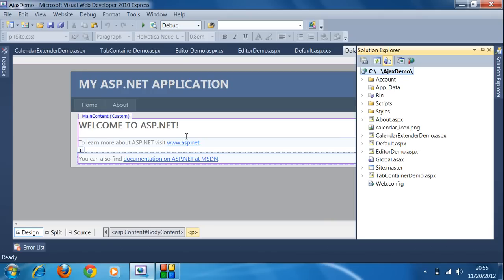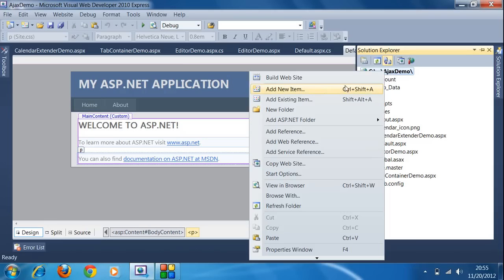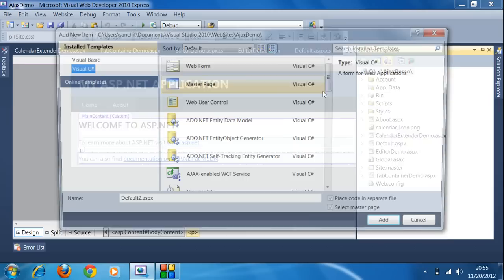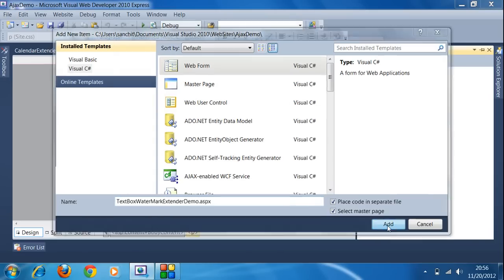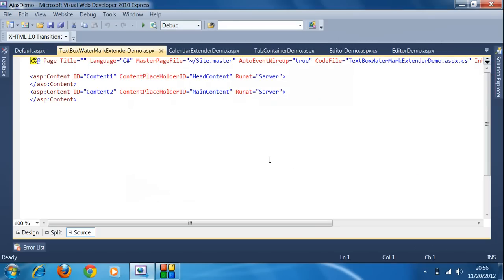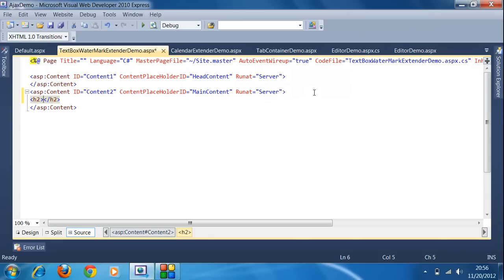Now I am going to add a new web form for the TextBox Watermark demo. I right-click on this option and click on 'Add New Item', select Web Form, and give it the name 'TextBox Watermark Extender Demo', then click the Add button. After that, I use an H2 tag for the heading and type 'TextBox Watermark Extender Demo'.